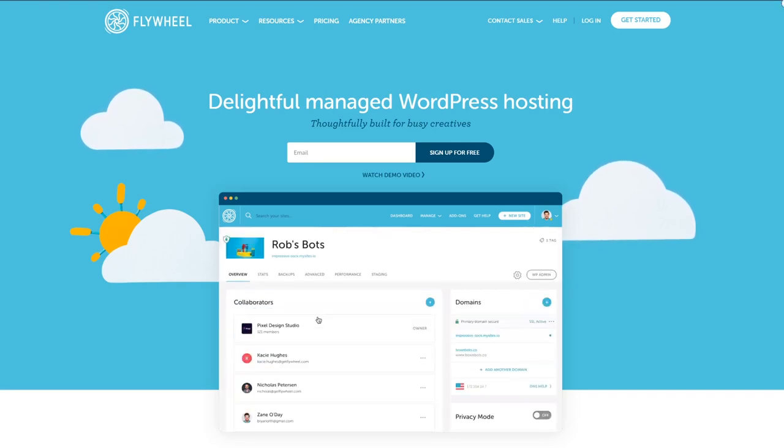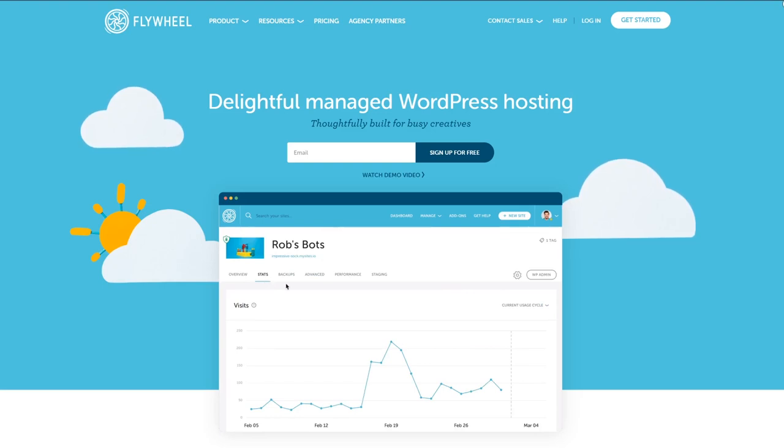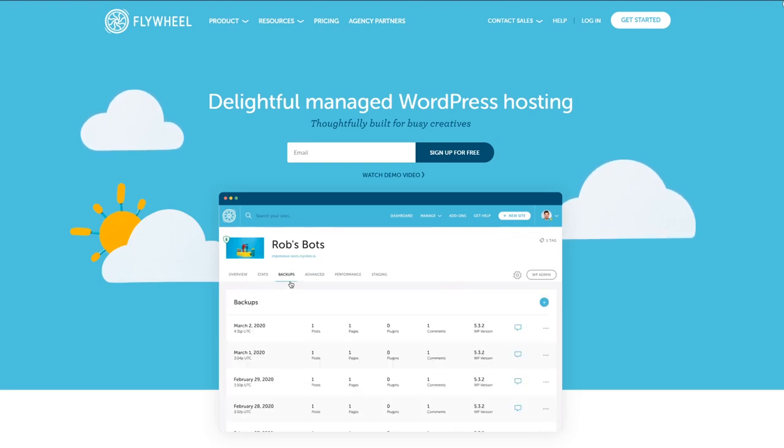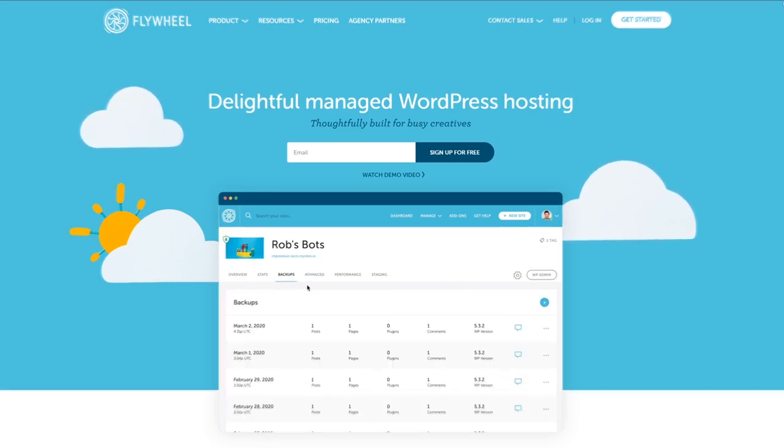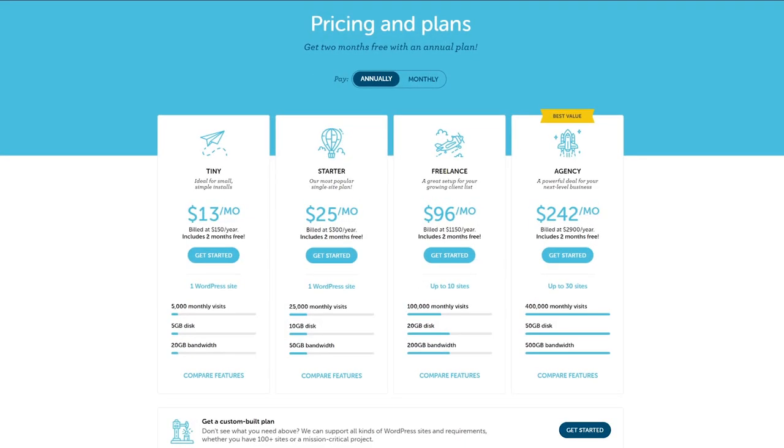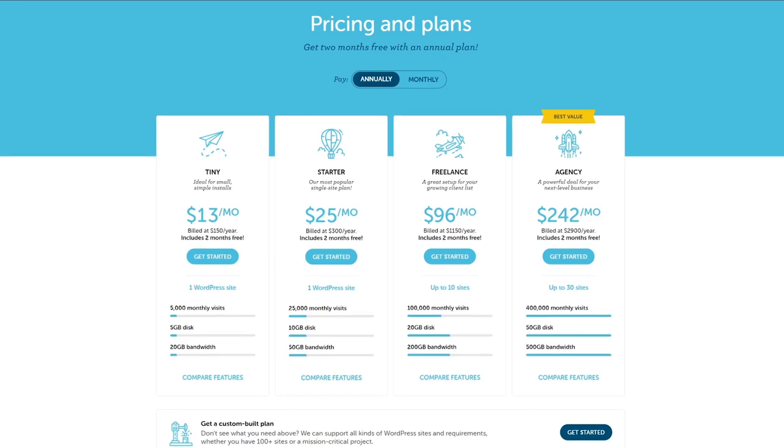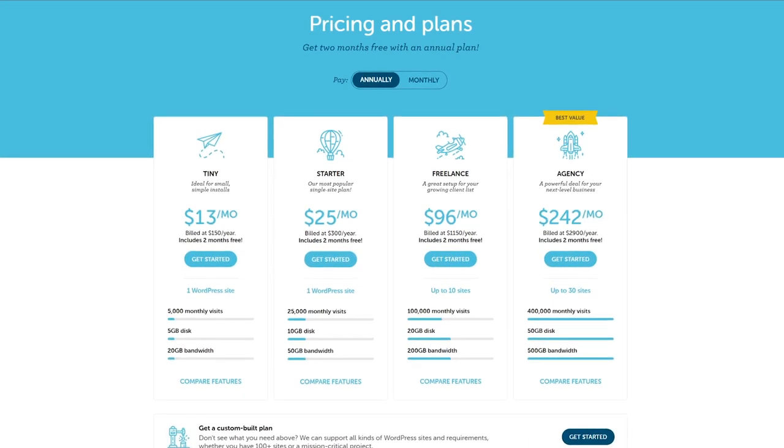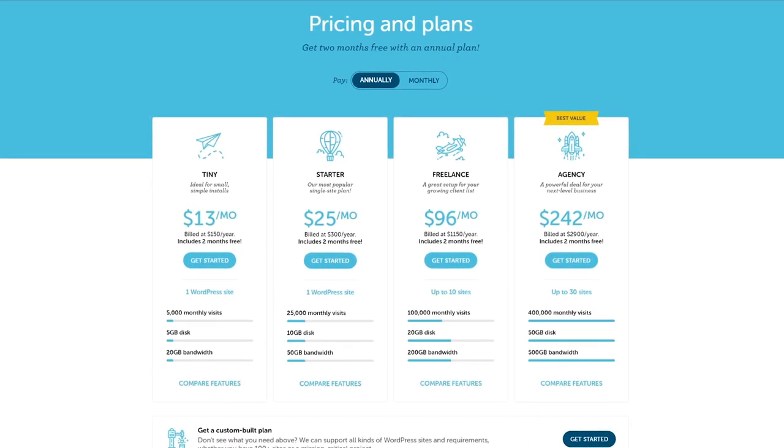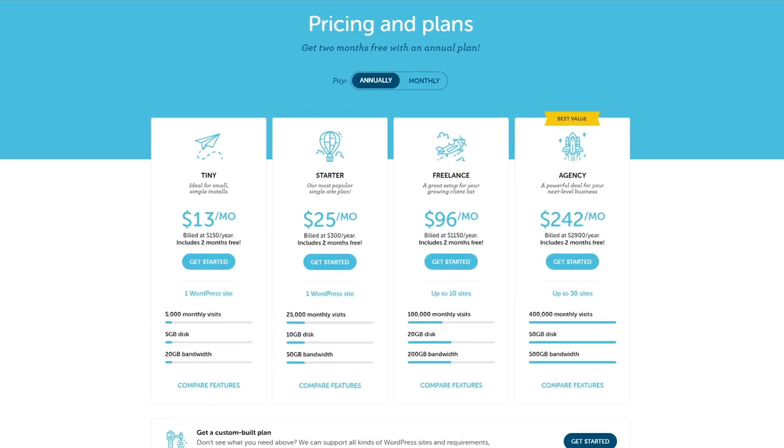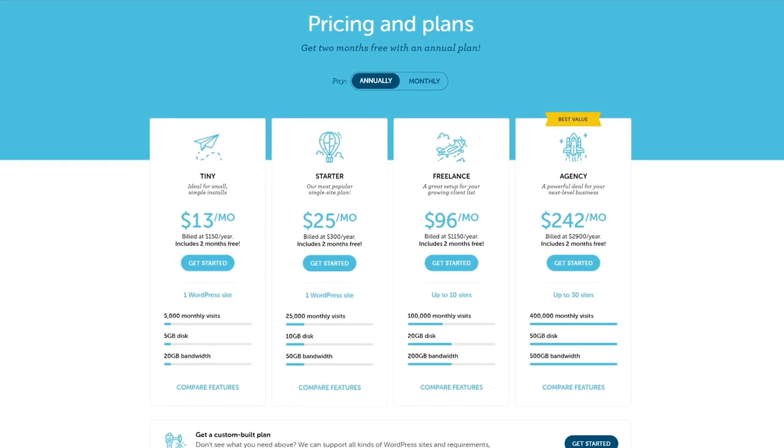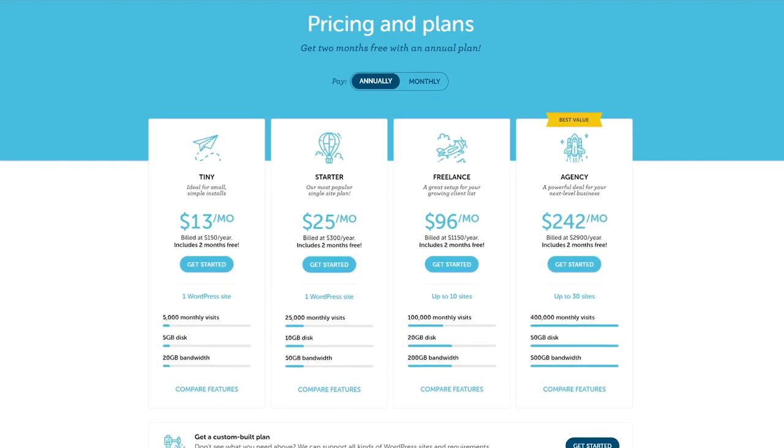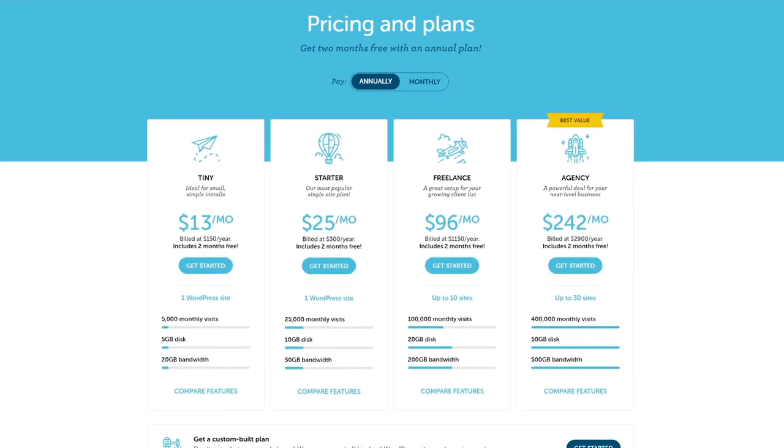To get started, we have to talk about the price. Flywheel is going to be a little more expensive than a traditional shared hosting account. In general, the tiny and starter plans are for individual site owners. The freelance and agency tiers are more fitting for businesses.